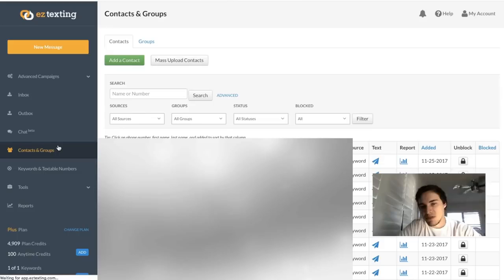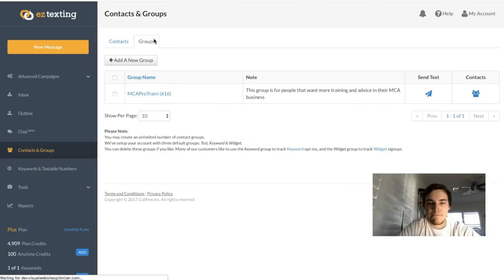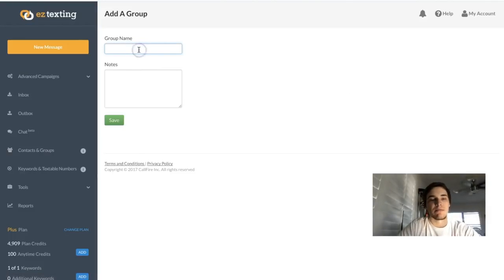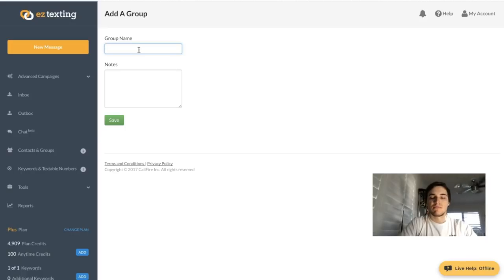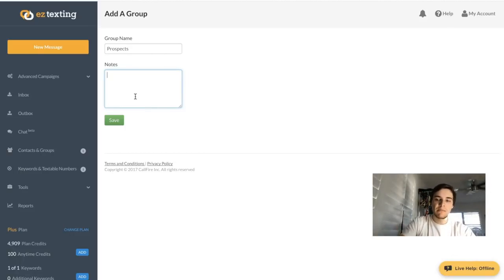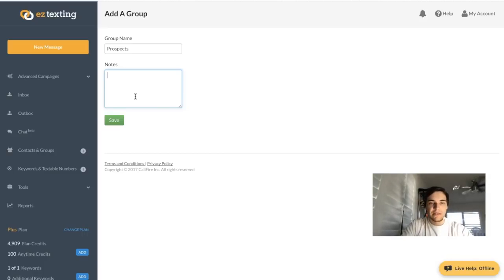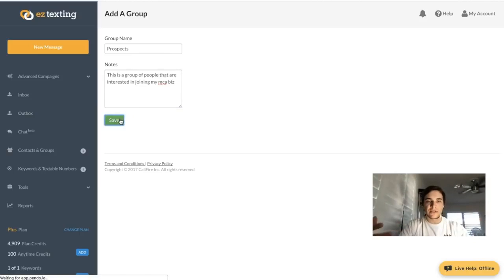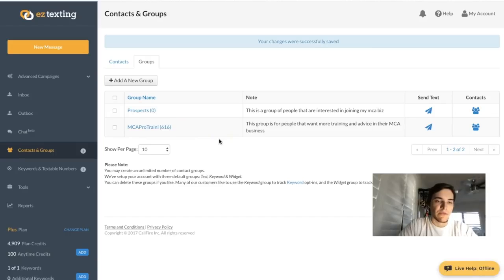Once you create a keyword, click on Contacts and Groups and create a new group. As you can see, I have 616 people enrolled so far and I've only been doing this for a few months. Click 'Add a New Group,' name it — for example, 'Prospects' — and add an internal note to remind yourself who these people are. You could note: 'This is a group of people interested in joining my MCA business.'